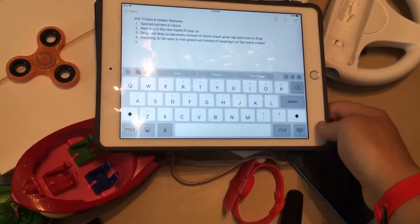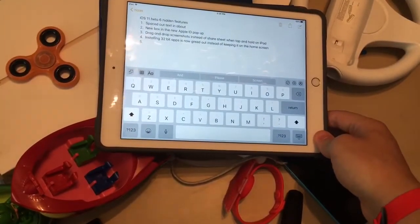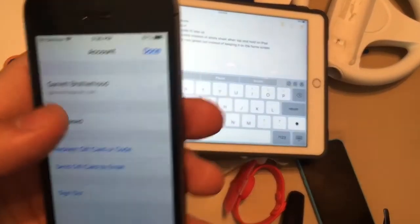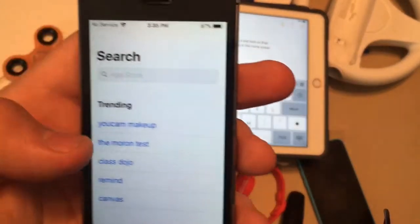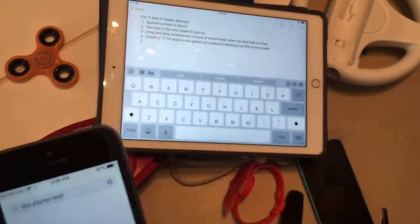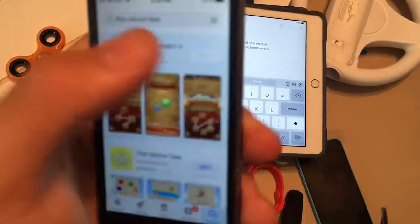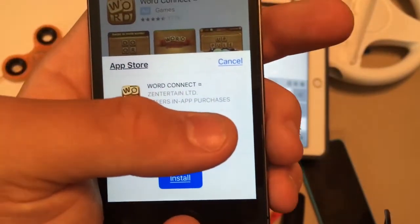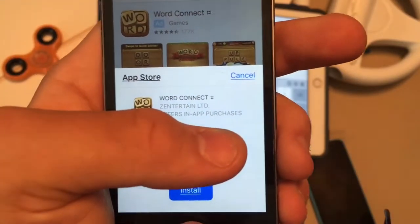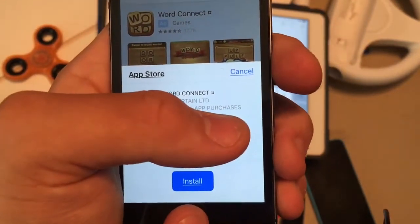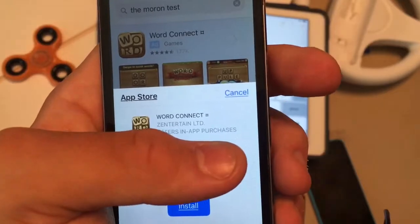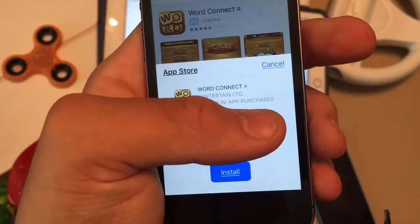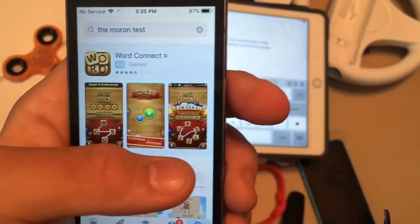Next one is a new box in the Apple ID pop-up. So when you purchase an app now or try to get an app, the install button has a new box. We click Get — see right here — the Get button has been changed to Install and now there's a big blue Install button, instead of the old-fashioned Get with the line. It's now big and blue to tell you where it is. Really cool.